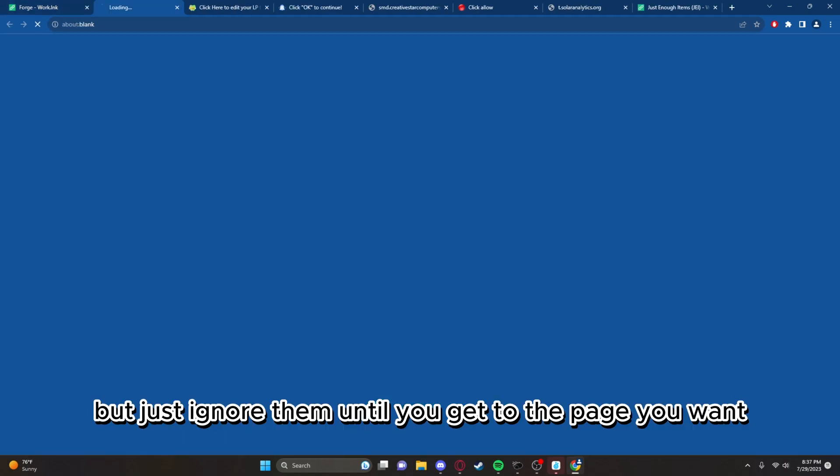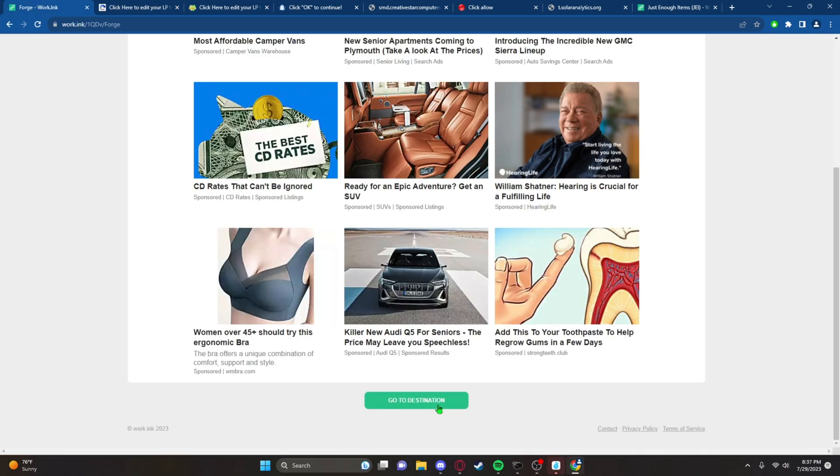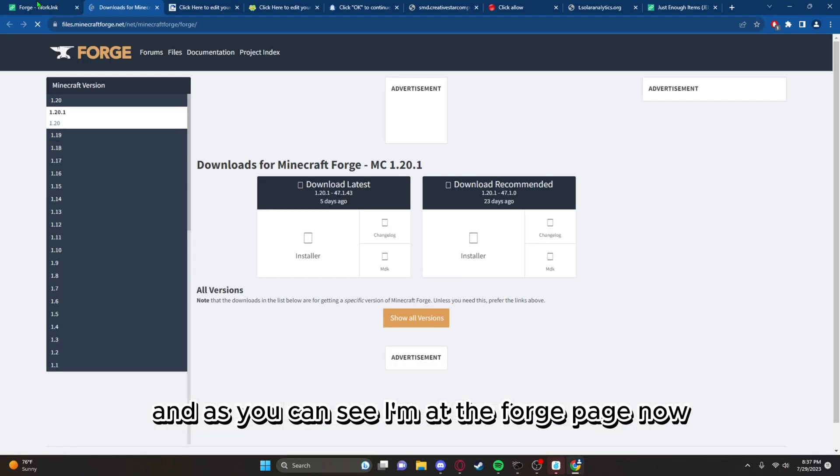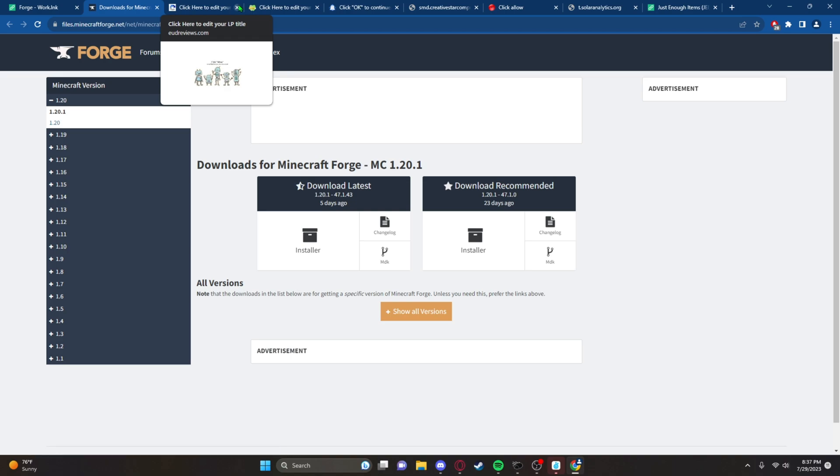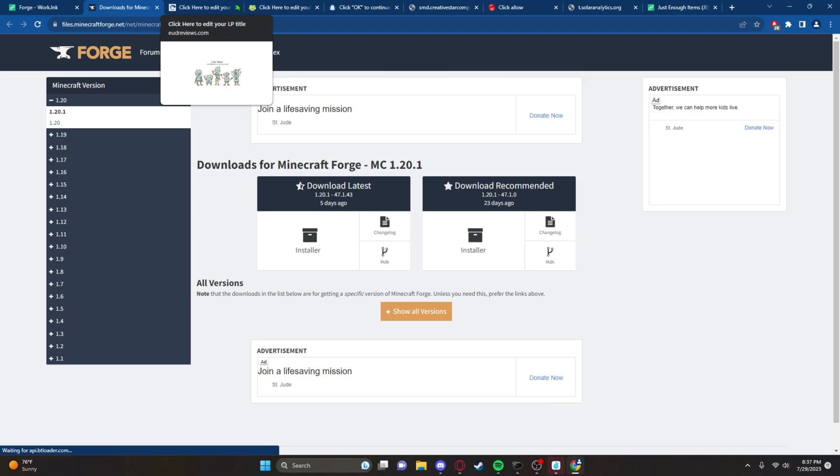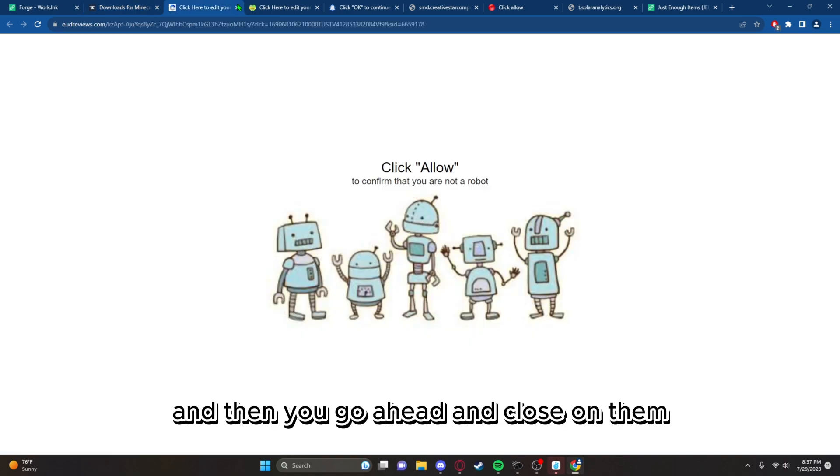As you can see, I'm at the Forge page now, and then you go ahead and close all of them.